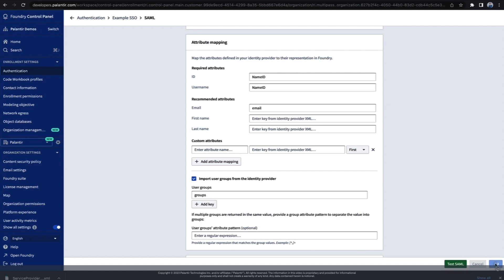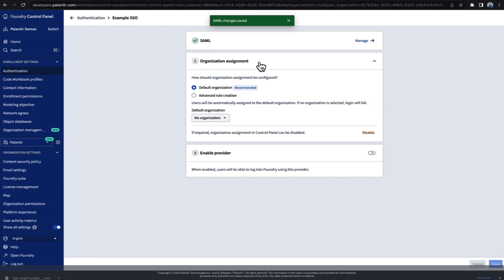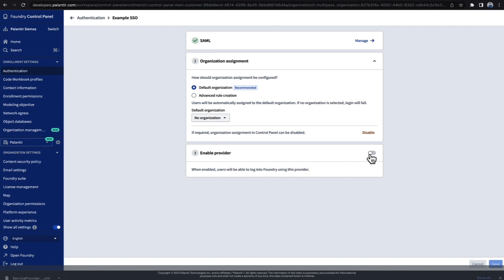Now that SAML is configured, we have two more options. Organization assignment, which is useful for enrollments of multiple Foundry organizations. However, if you only have one organization, the default will be fine. And finally, the option to enable the provider we just configured.